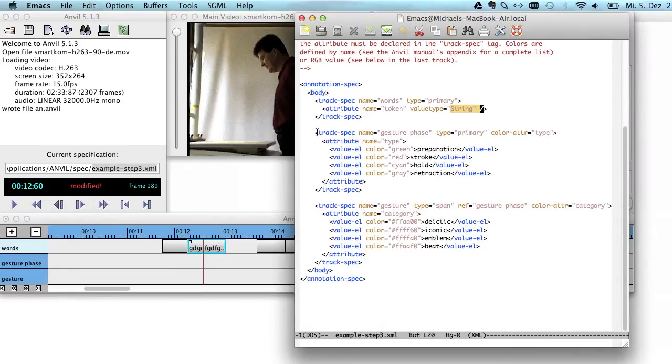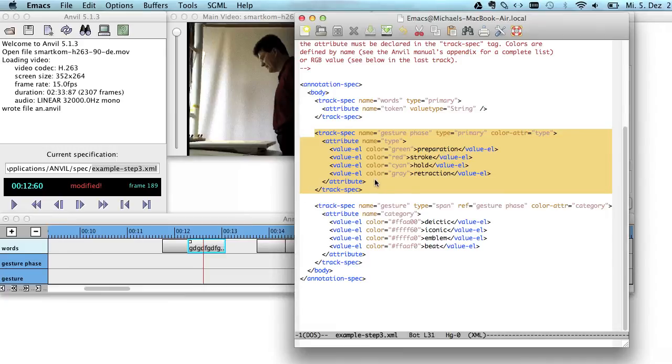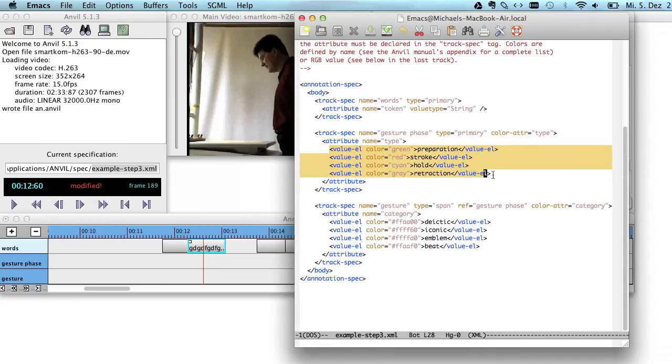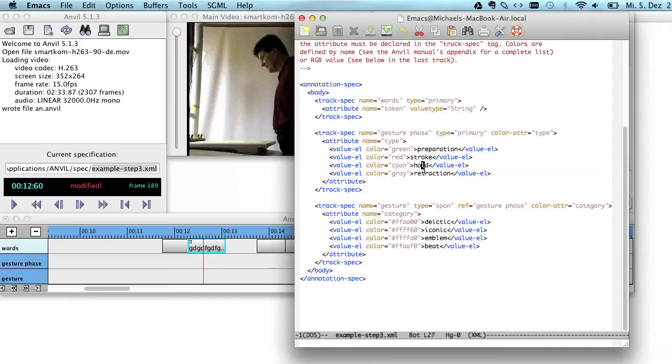In the track Gesture Face, you have something different. It's an attribute where you have a controlled vocabulary. So you have a bunch of elements here that are options. You can choose one of those. The Gesture Face is in this scheme either preparation, a stroke, a hold or a retraction.